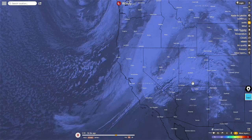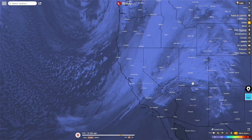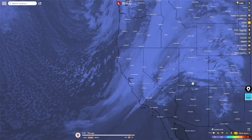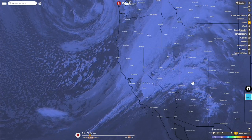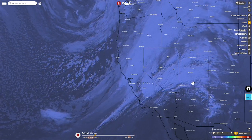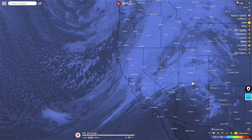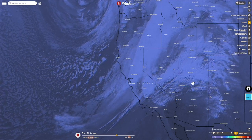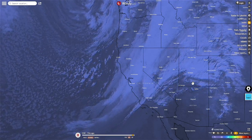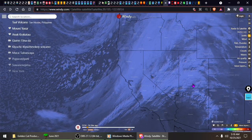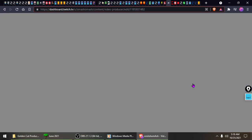Here's satellite imagery of the west coast, and you can see that rotating low just off the screen to the left of the windy.com logo. It's too dark to see clearly, but windy.com hooks it up.